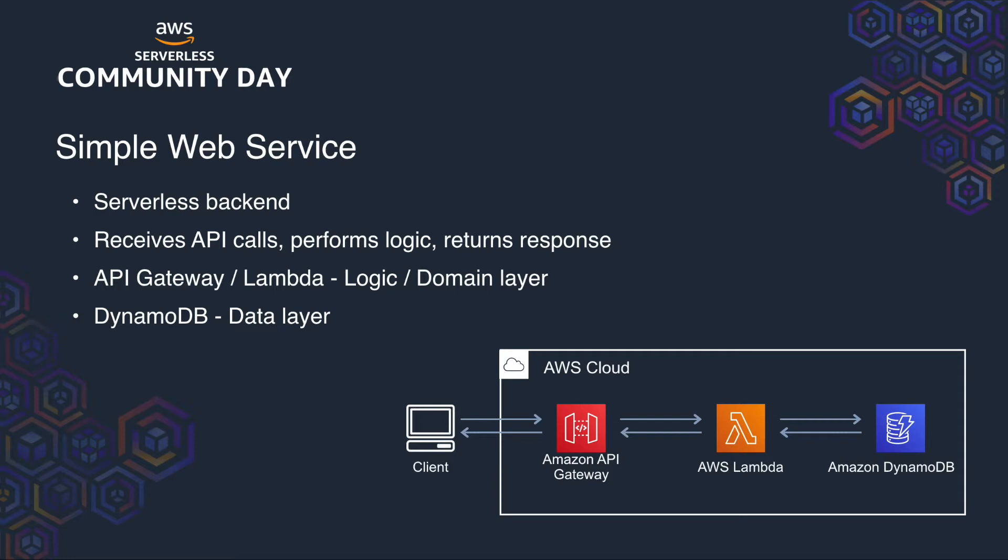The use case for our demo is going to be a simple web service for adding new users and getting existing ones from a user table. We'll be using a get and a post request to create a new user and get back an existing one from the Dynamo table. Let's take a look at the code.